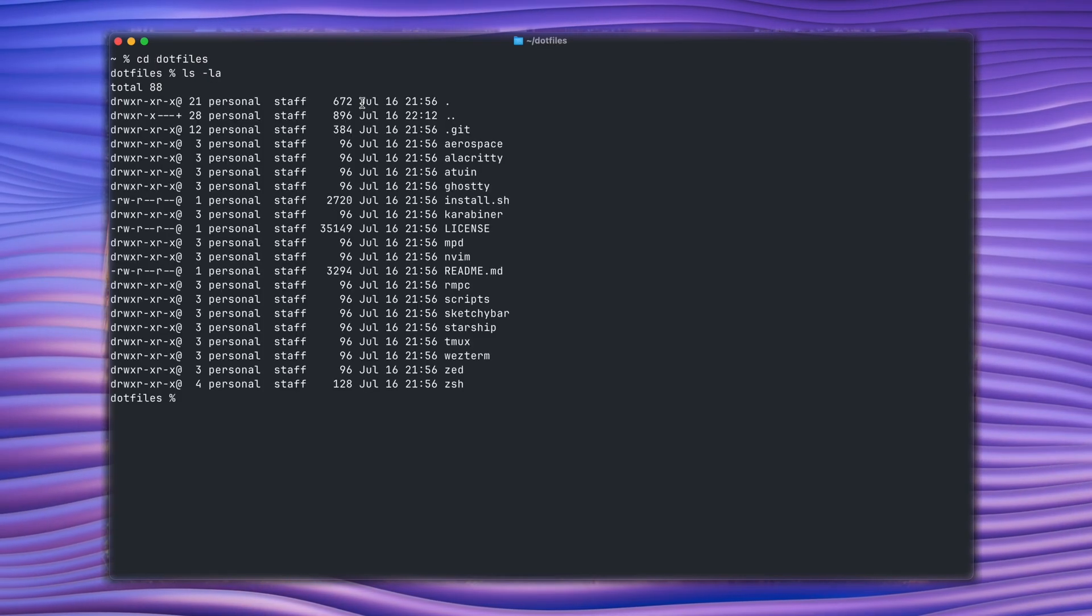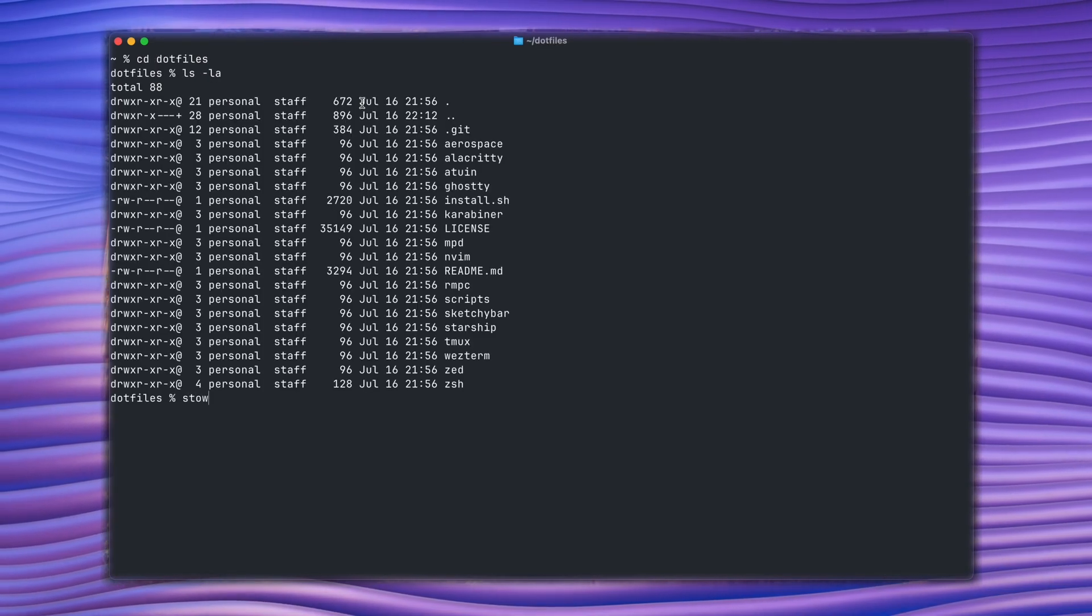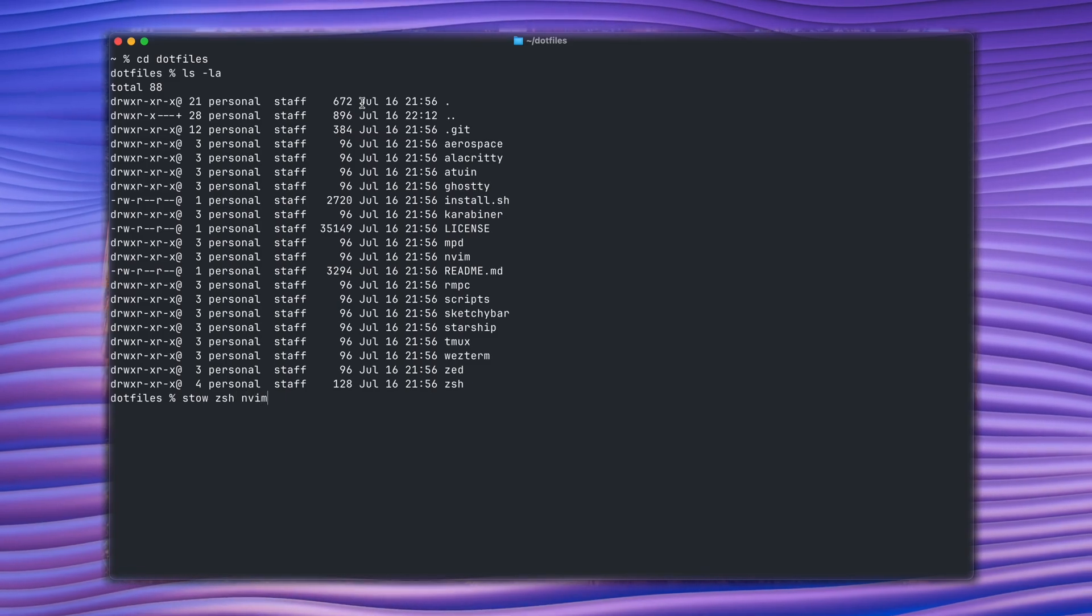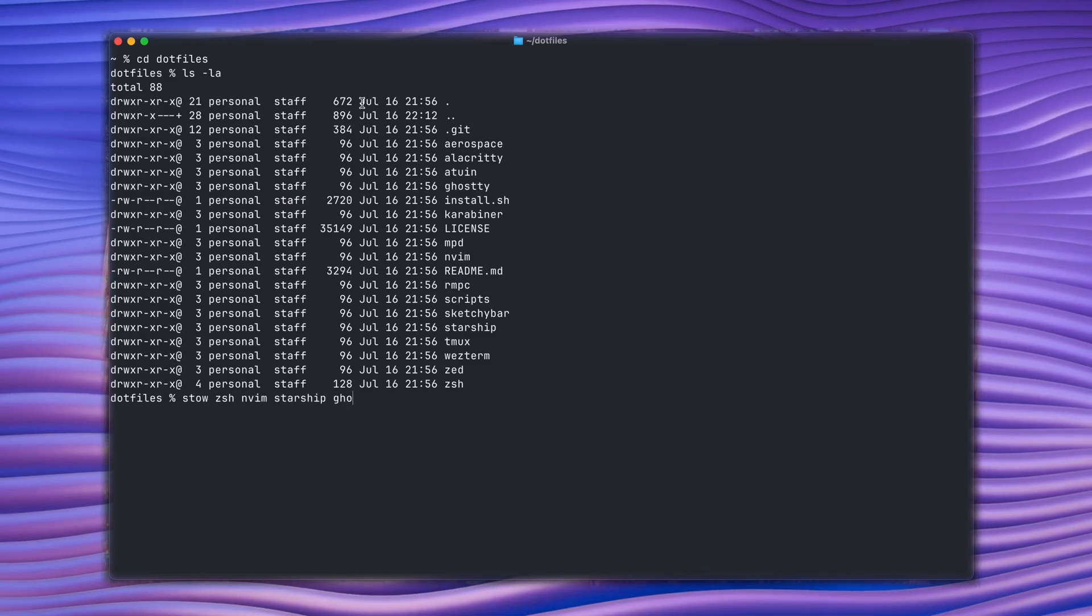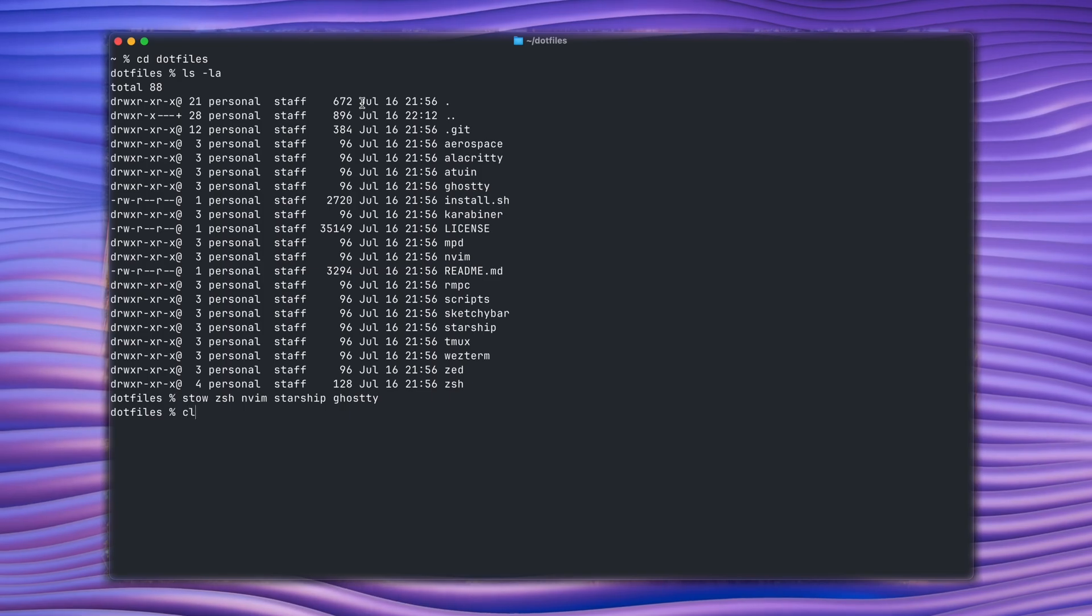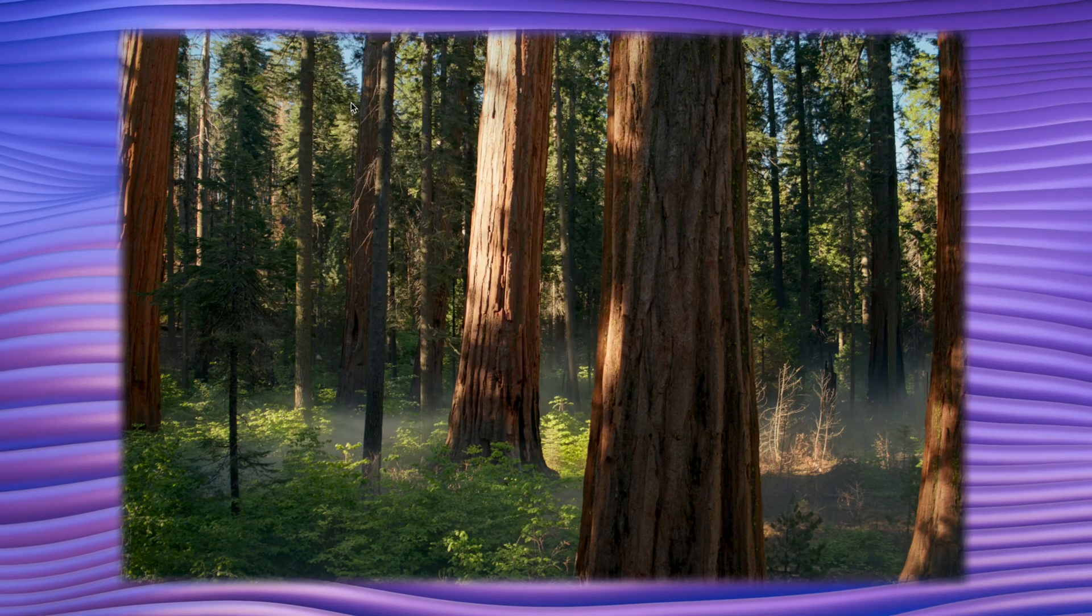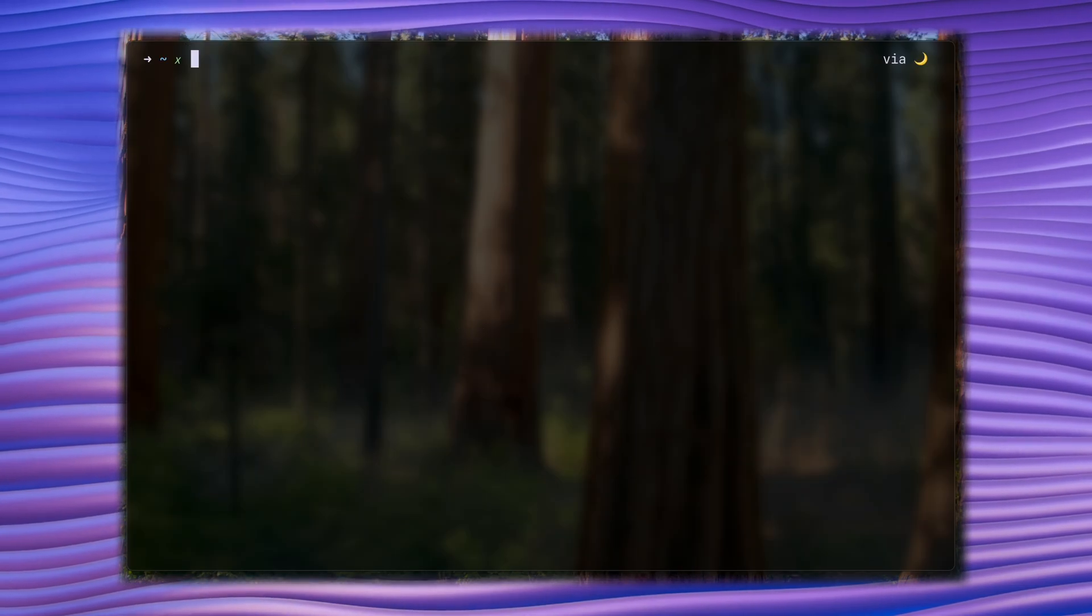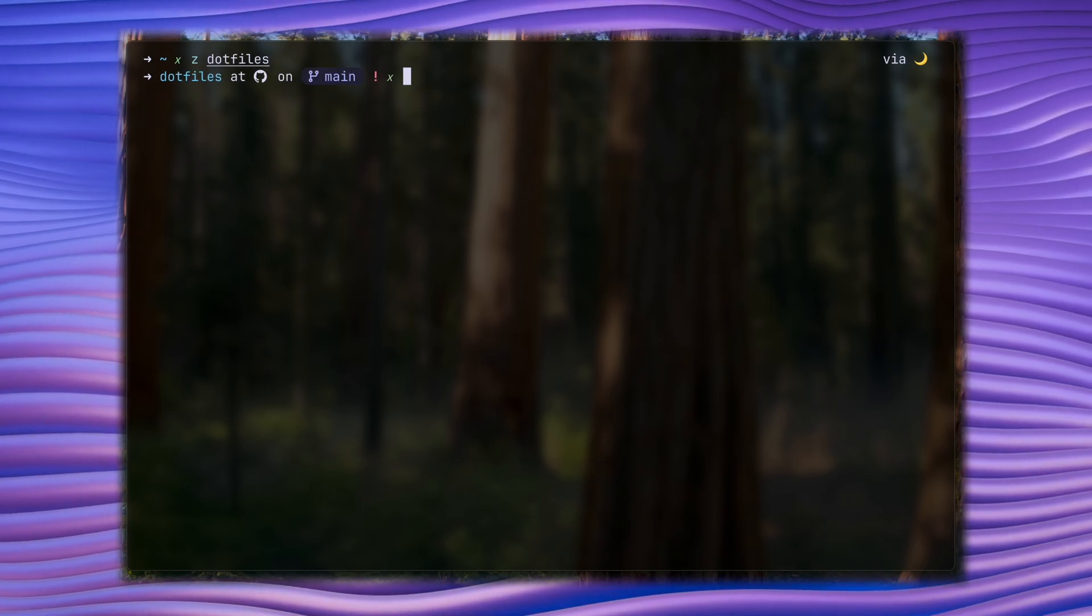With GNU Stow, I can literally go on my new machine, clone my dotfiles, and then start running the Stow commands. Given that I have installed Stow on that new machine, with just a single line I can have the things I want up and running in my new machine, with just a couple of things to install here and there, and I'm already flying.